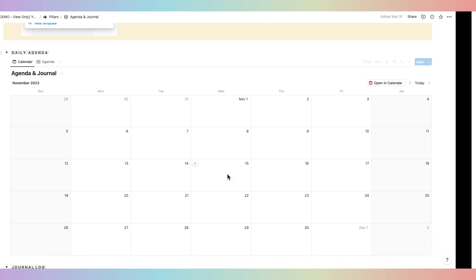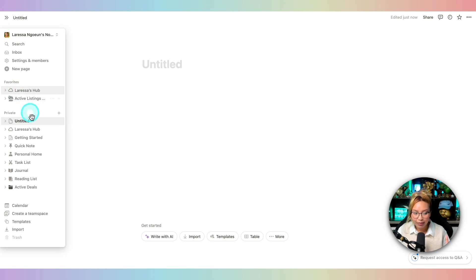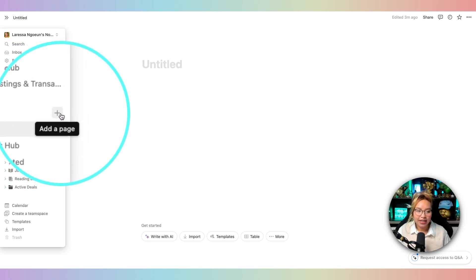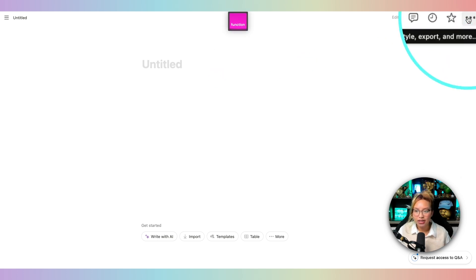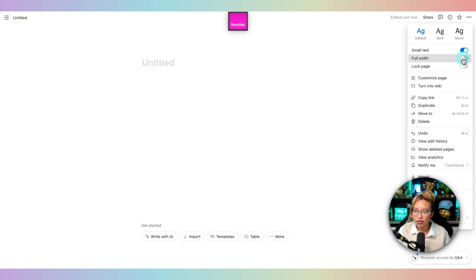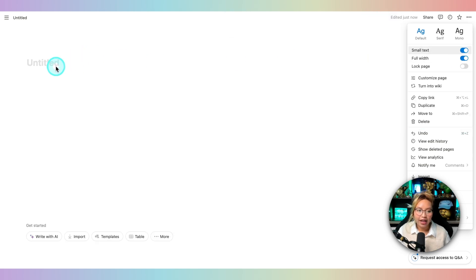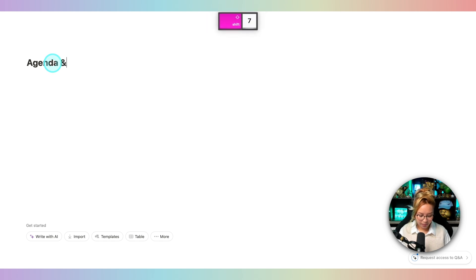So I'm going to head over to this blank page. Now to create a blank page, you just go to your private area here and hit this plus button to add a new page. To begin, I always like to go up to the three dots up here. I like to turn small text on and full width turned on. Then you can go ahead and name this — I'm going to say Agenda Journal.